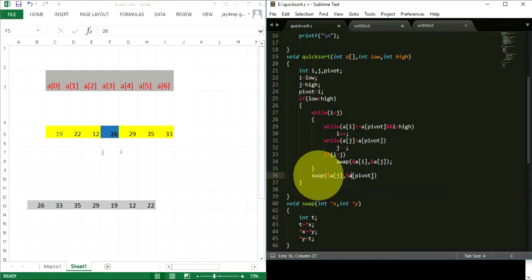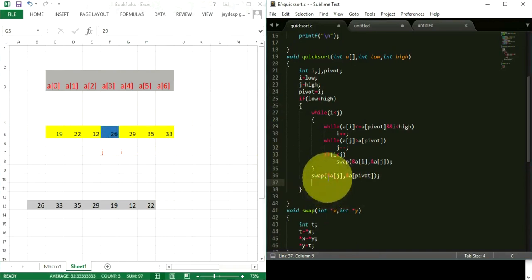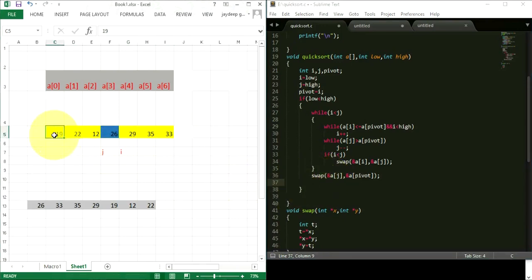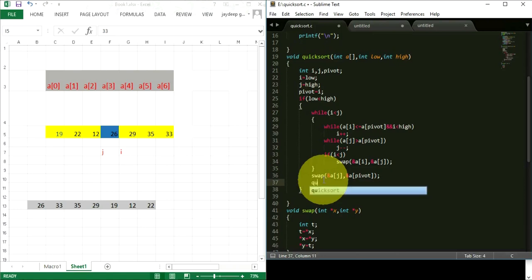The partition is done. Now we apply quicksort recursively to the left sub-array and the right sub-array. We call quicksort from low to j-1 for the left part, and then another quicksort call from j+1 to high for the right part. I also define the swap function using pointers with addresses.